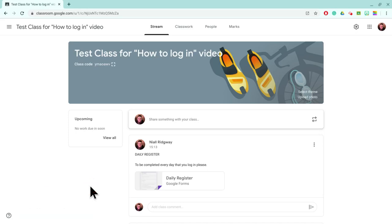Hello, so today I'm going to show you how to post a daily register using Google Classroom. There are loads of different ways that you could do this. This is just the way that I'm choosing to do it.